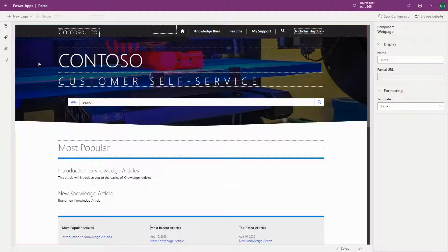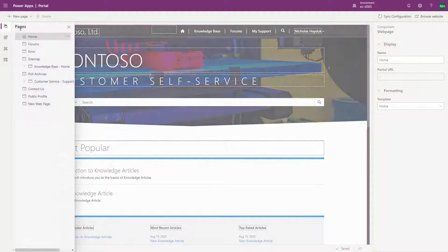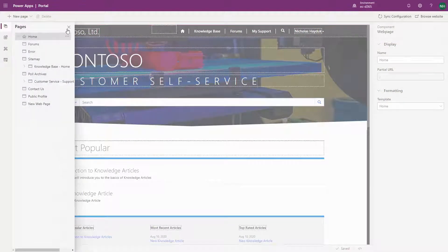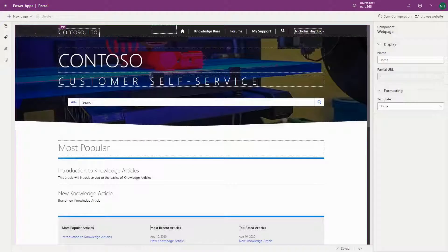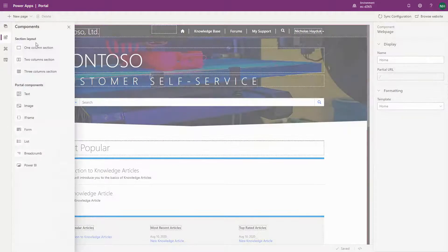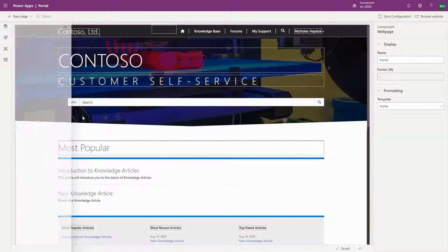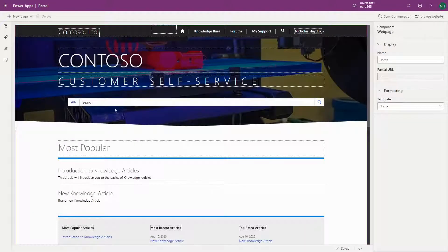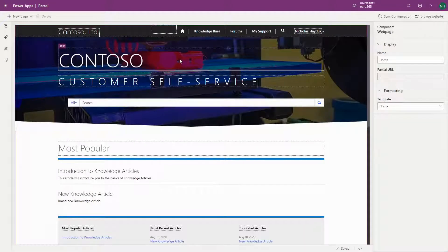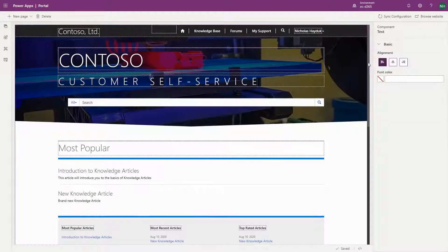The Portal Studio is the newest interface, and this is where Microsoft has been focusing their recent efforts. With a similar look and feel to the interface for building Canvas apps, the Portal Studio is targeted at citizen developers who are making basic modifications.